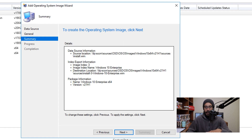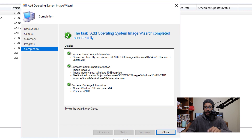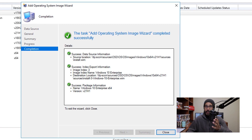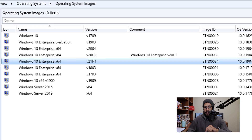You're going to get a nice little summary — click Next, and then you'll see all green check marks, which is always a good thing. Click Close.